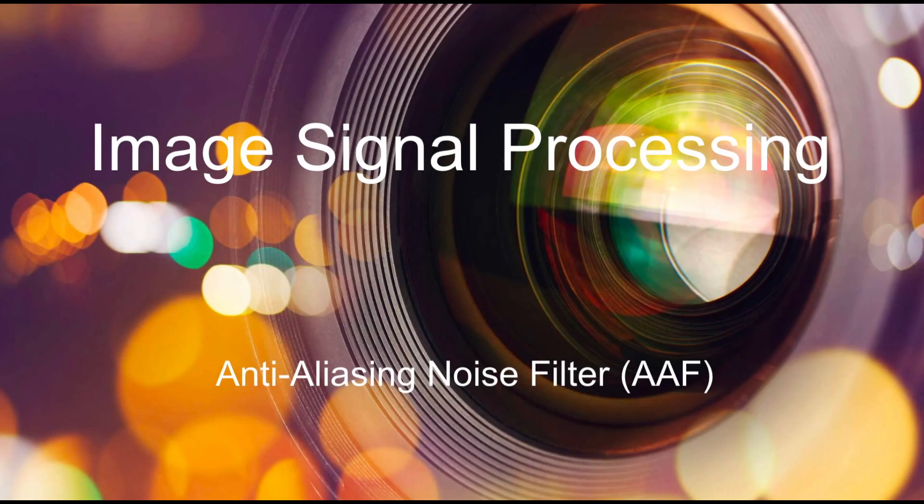That's it for today. Next time, we'll cover the anti-aliasing noise filter. Have a good day, everyone.